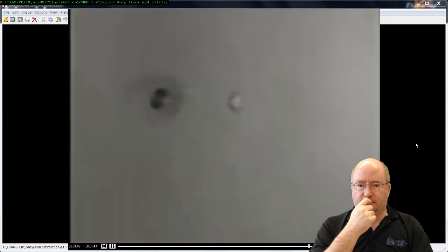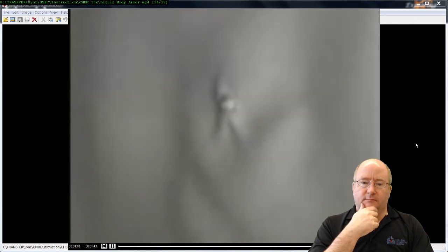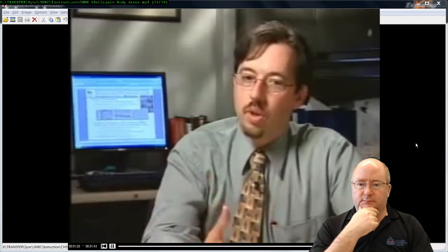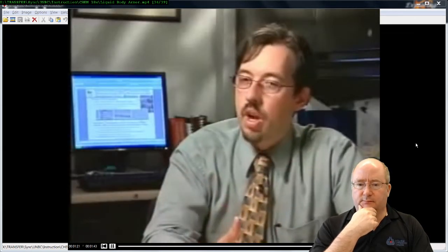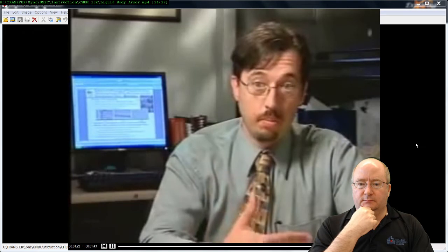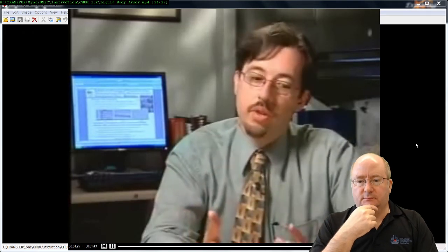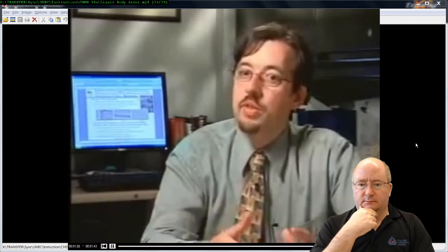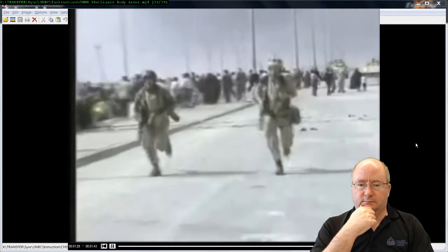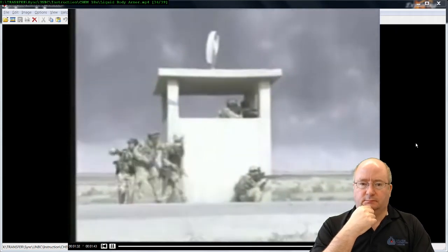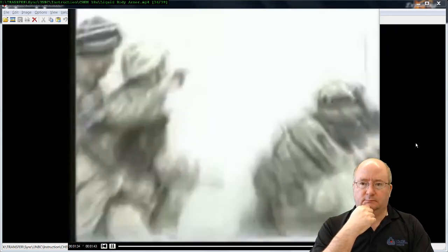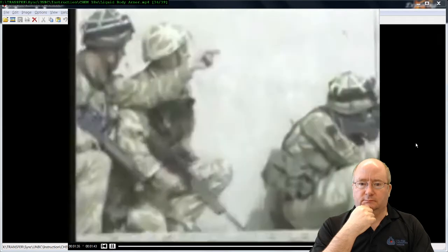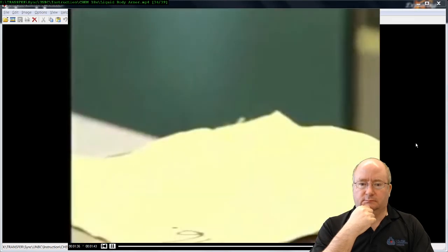Tiny hard particles in the liquid cluster together and jam when struck by a sudden force, making the fabric hard enough to stop a bullet while remaining flexible. The goal is to improve body armor to resist many different threats — not just ballistic but also fragmentation such as from bombs. The military plans to use this liquid technology to improve Kevlar vests for troops.